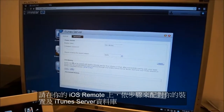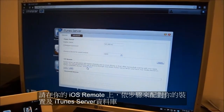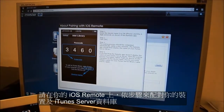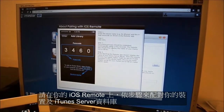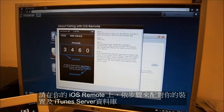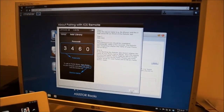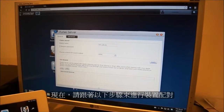Then in the iOS remote section, you will find some step-by-step instructions for pairing up your remote with your iTunes server library. We will now proceed to walk you through these steps.